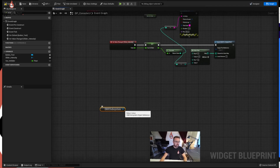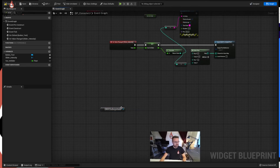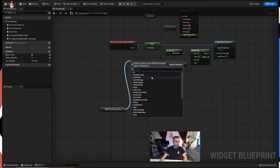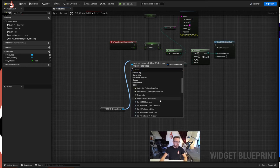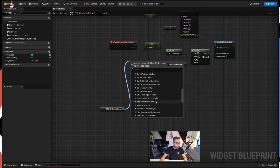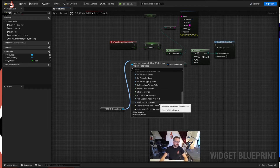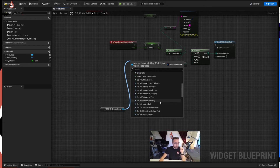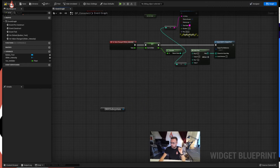From the DMX subsystem we can drag off this pin and with the context menu we can see all the things that are accessible. DMX subsystem nodes contain everything we want - you can get an attribute label, which is useful if you want to know what something's called, get the fixture attributes to see what attributes have been used in the fixture itself, or send DMX to the output port, which we used earlier. What we want right now though is get all fixtures in library.